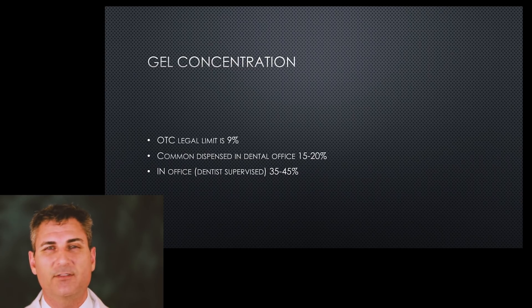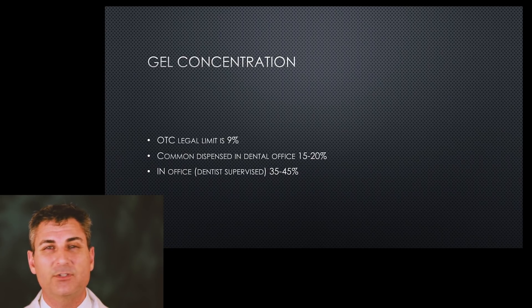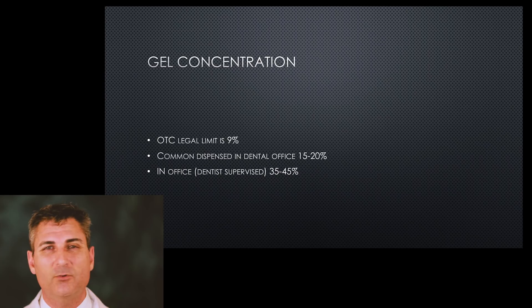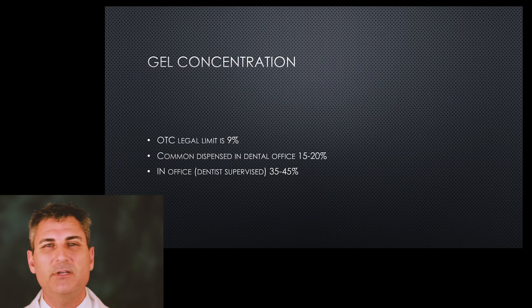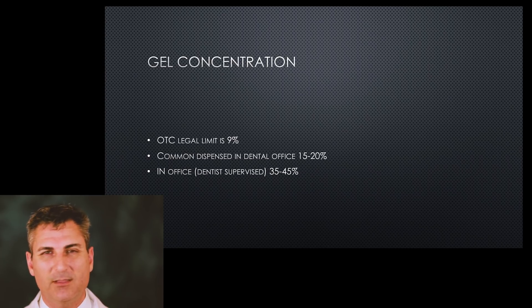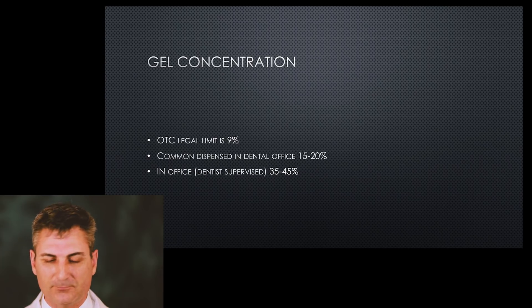That's why we usually don't give you the gel to take home at that strength for fear of damaging the gum tissues. The papilla, the little pointy part between the teeth called the papilla, can be burned chemically if we're not careful.